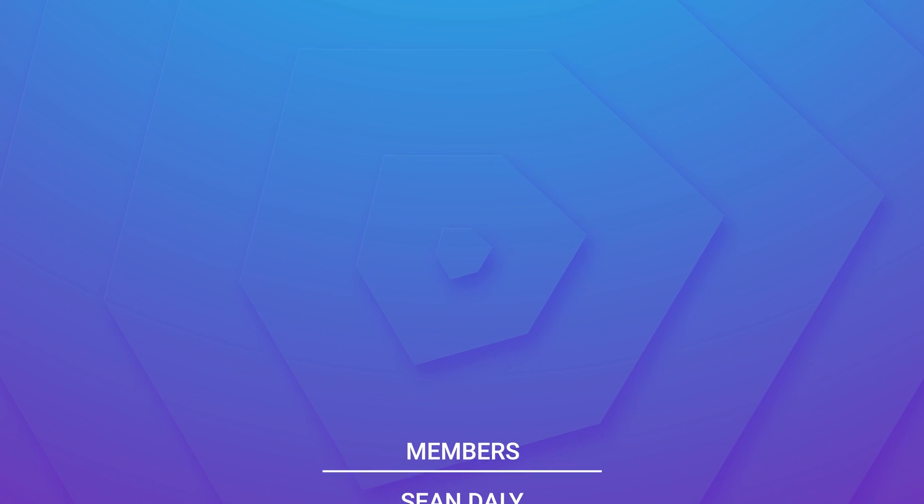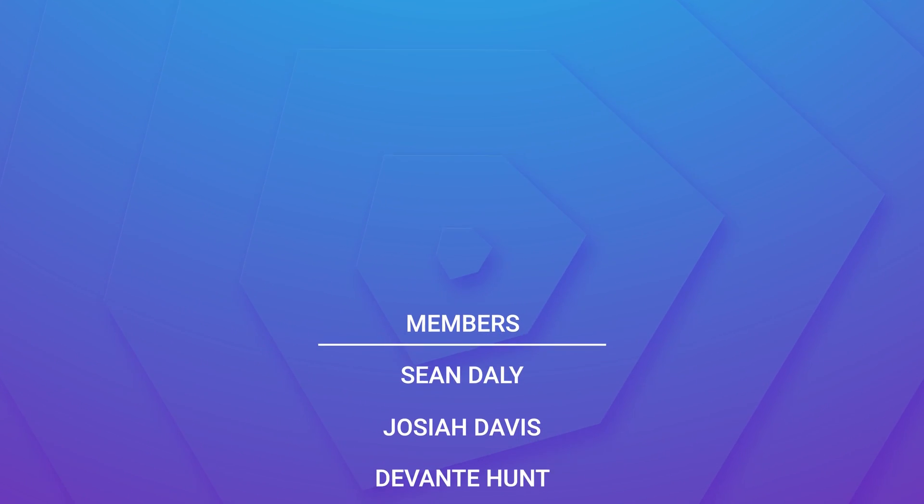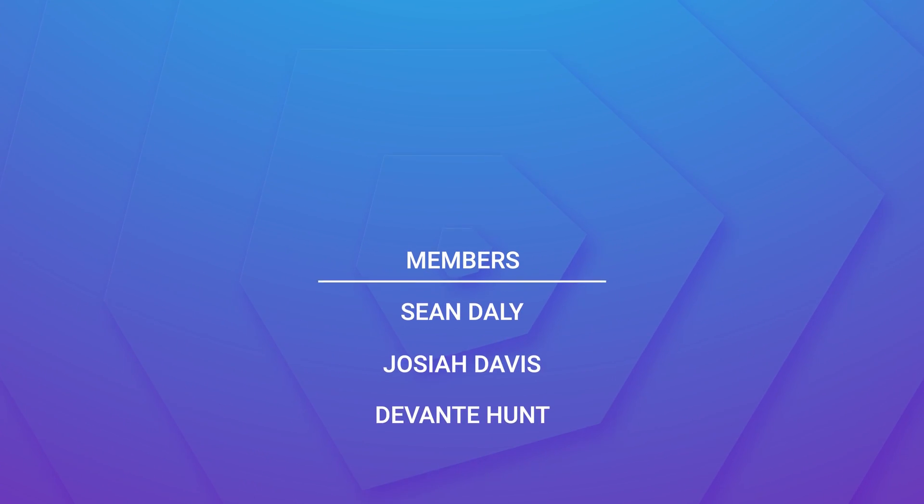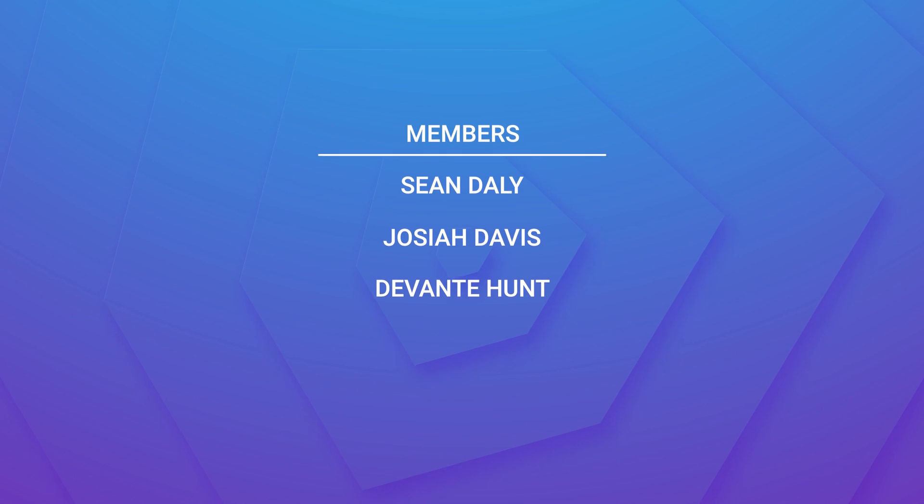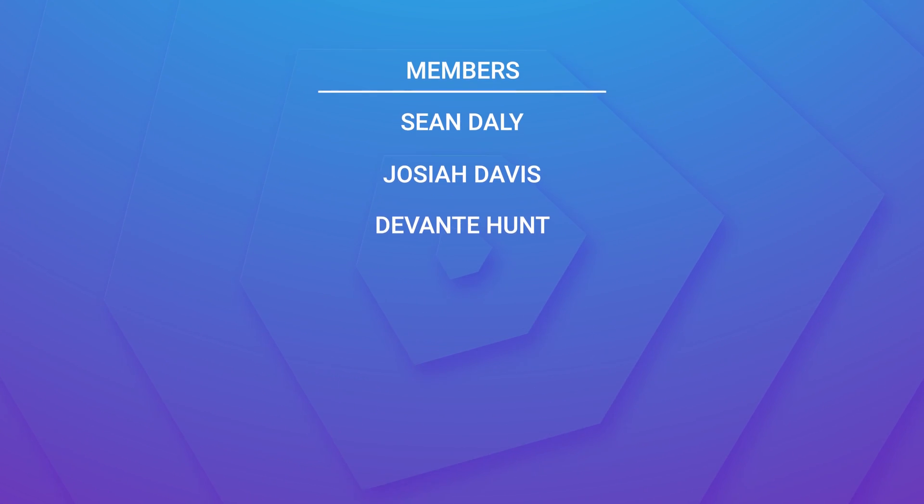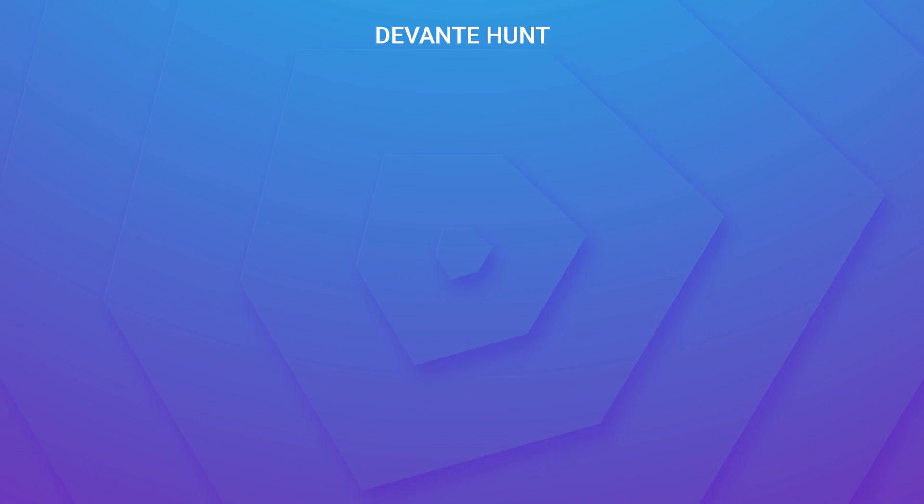Anyway guys, I want to take this moment to give a huge shout out to the channel members Sean Daly, Joshua Davis and Devante Hunt. Thank you guys so much for supporting the channel. If you'd like to have your name shout out in future videos or some other perks, be sure to click the join button in any video on the channel. Anyway guys, thank you so much for watching. Until next time, as always, keep it saucy. Peace.